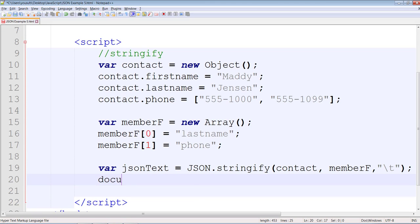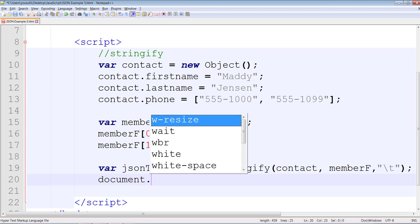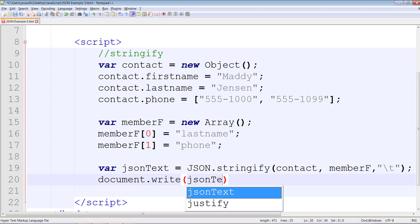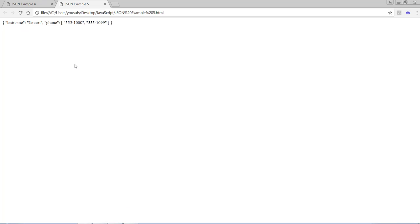So now you can say document.write JSON text. You can see that only those two properties have been pulled.